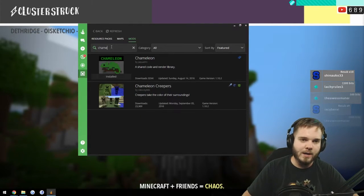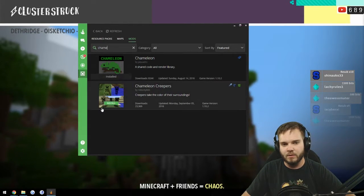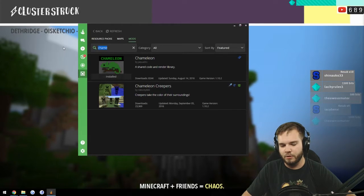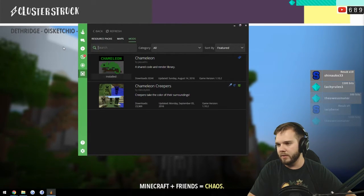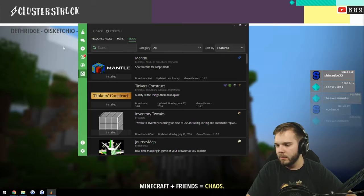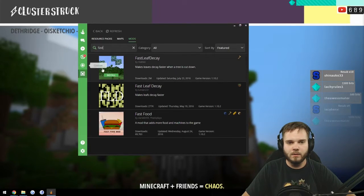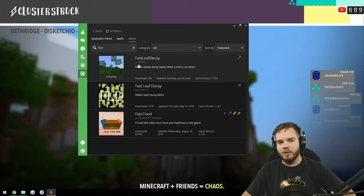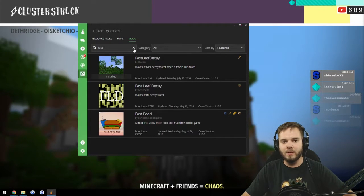We have Journey Map, Storage Drawers. I believe next is Chameleon. So if you get to the point of I don't know, I don't see where that's at, all you have to do is just type it in there and it should be fine. It's already installed in here. Fast Leaf Decay, so like I say anyway, you just add them all in there.